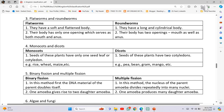Monocots and Dicots: Monocots - seeds of these plants have only one seed leaf or cotyledon. Dicots - seeds of these plants have two cotyledons. Examples of monocots: rice, wheat, maize, etc. Examples of dicots: peas, beans, gram, mango, etc.